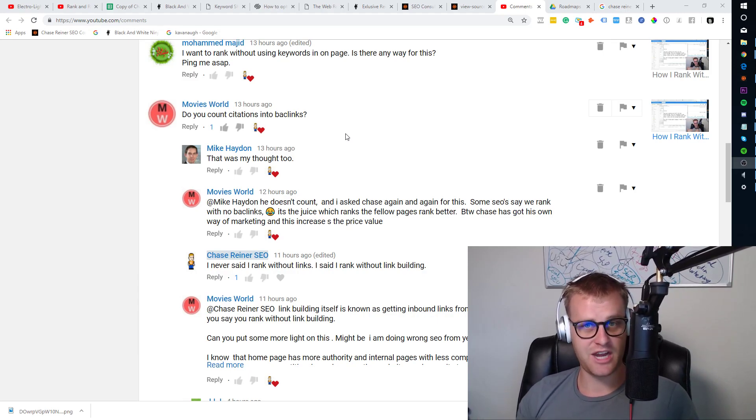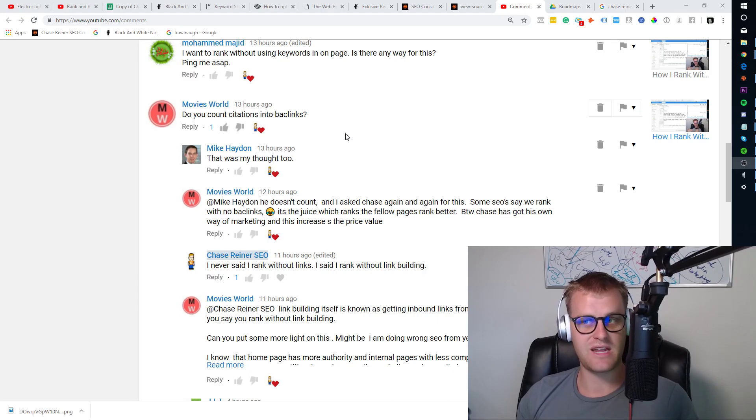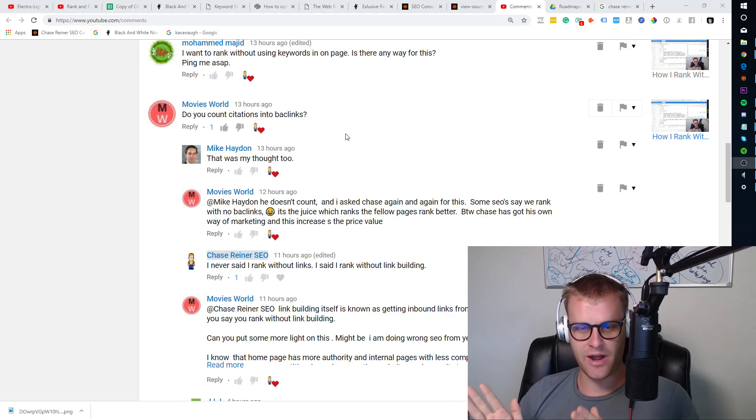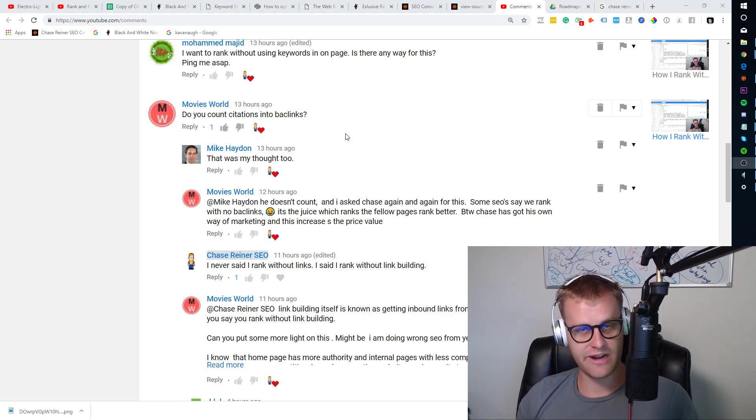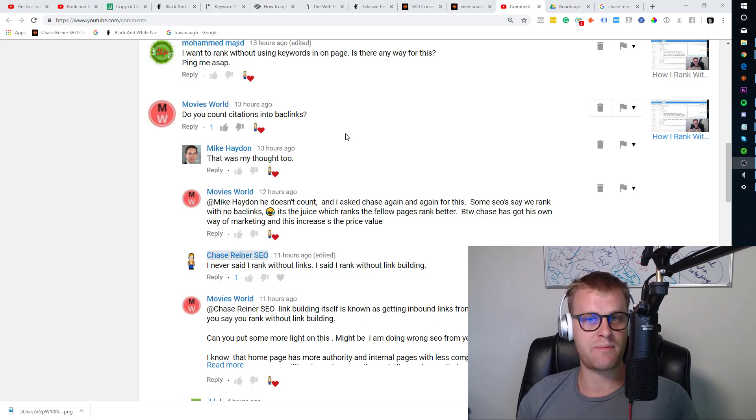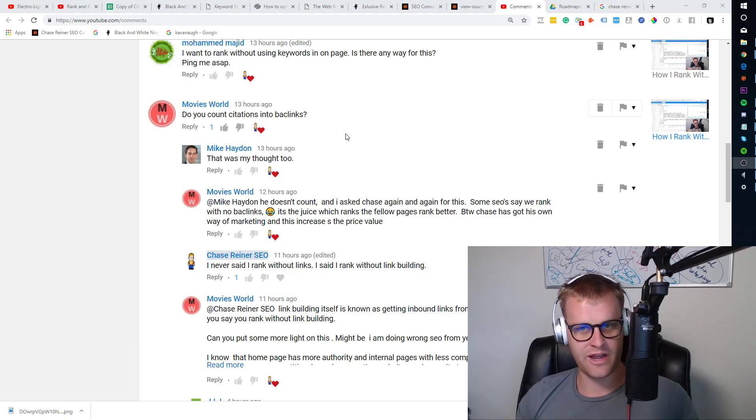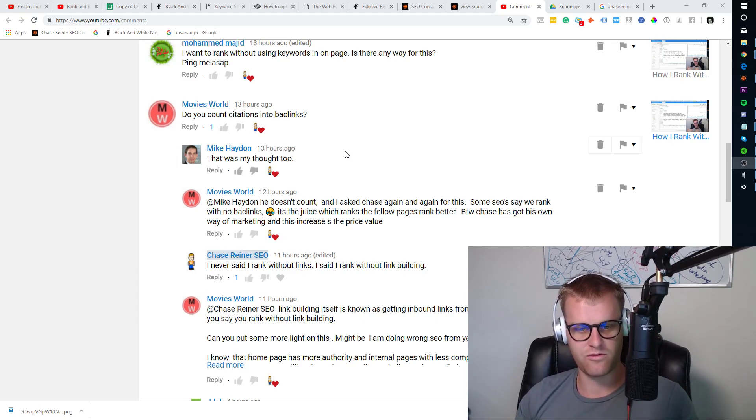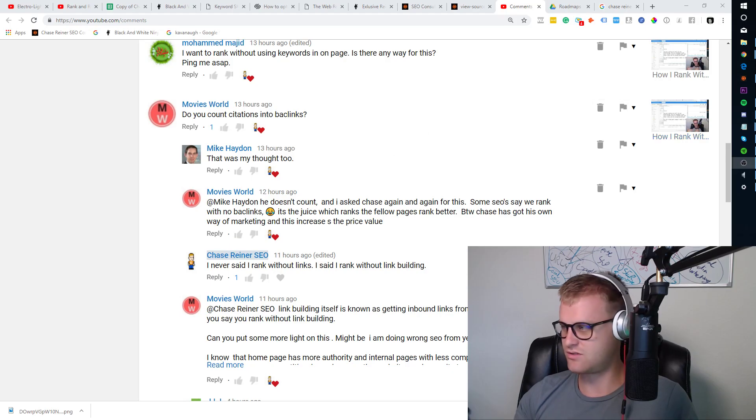But some of my pages rank because of links. It doesn't mean that... I always say this, I'm not saying that links aren't important. They're a ranking factor. I just don't spend my time building them. But I hope that clears some of the confusion for people who've been asking me those questions.